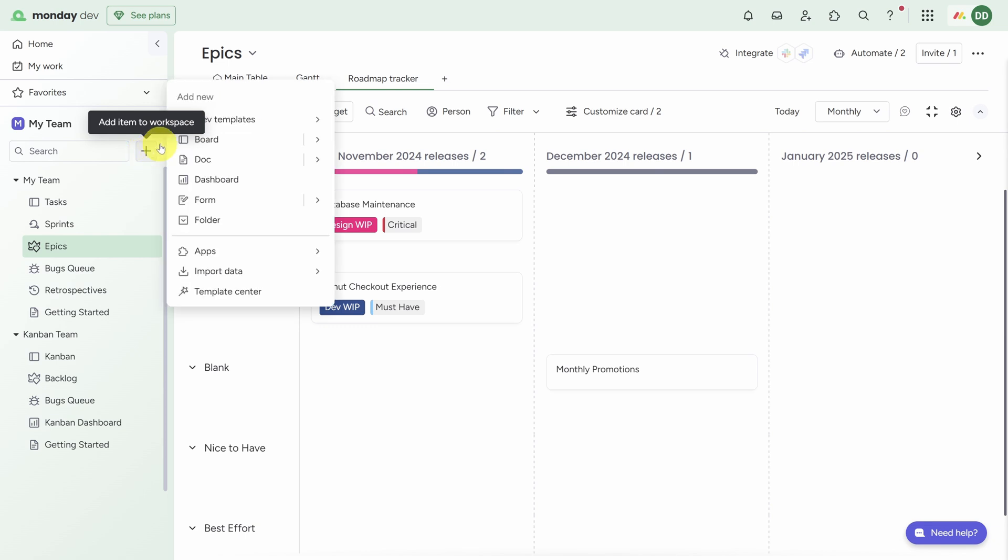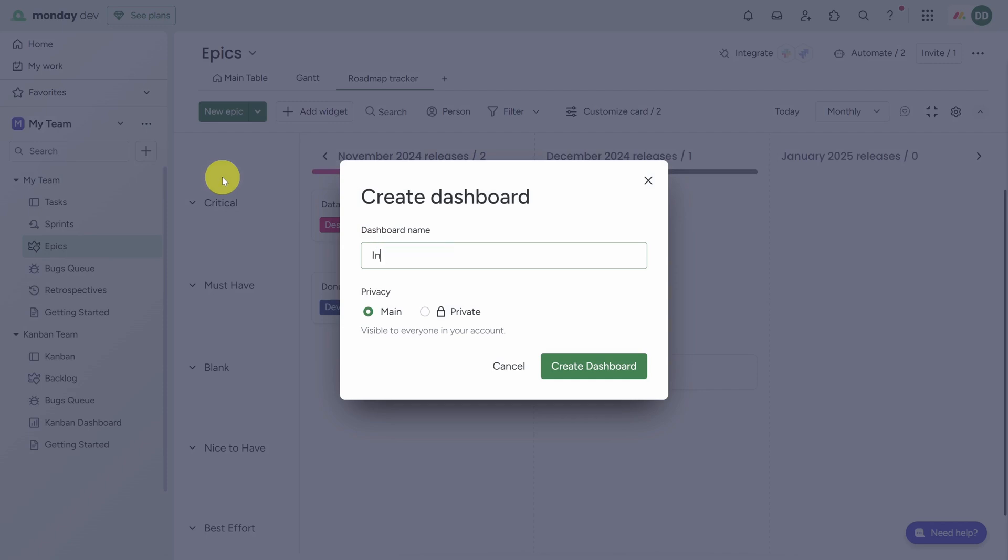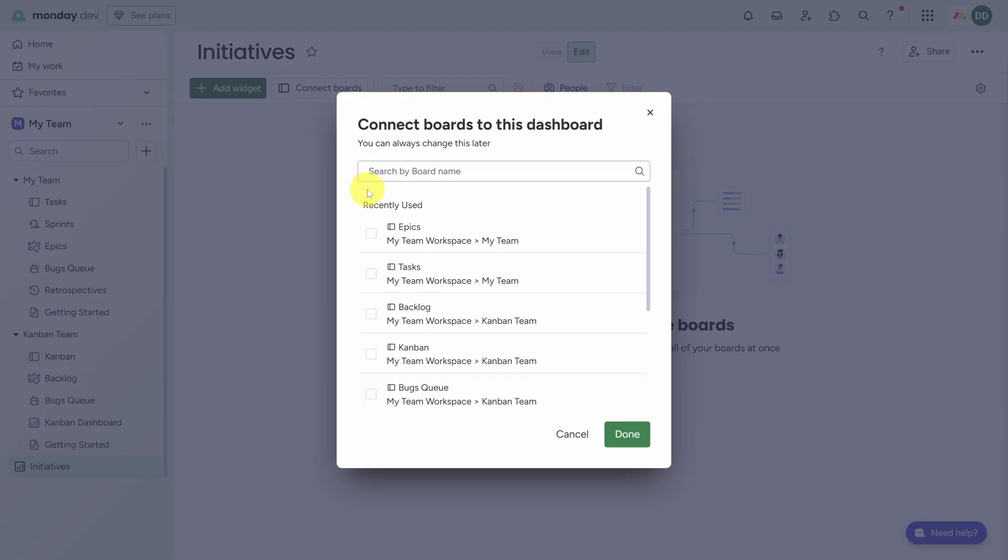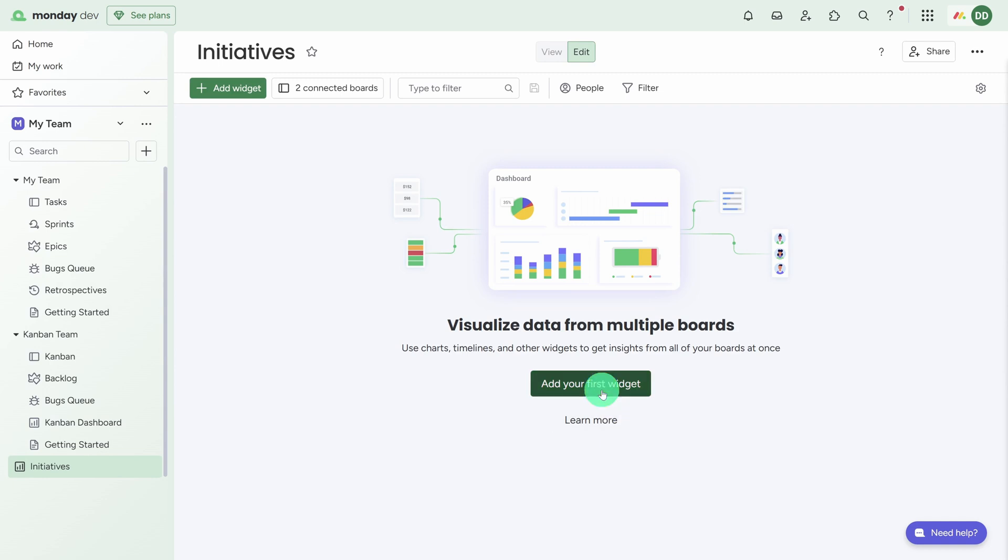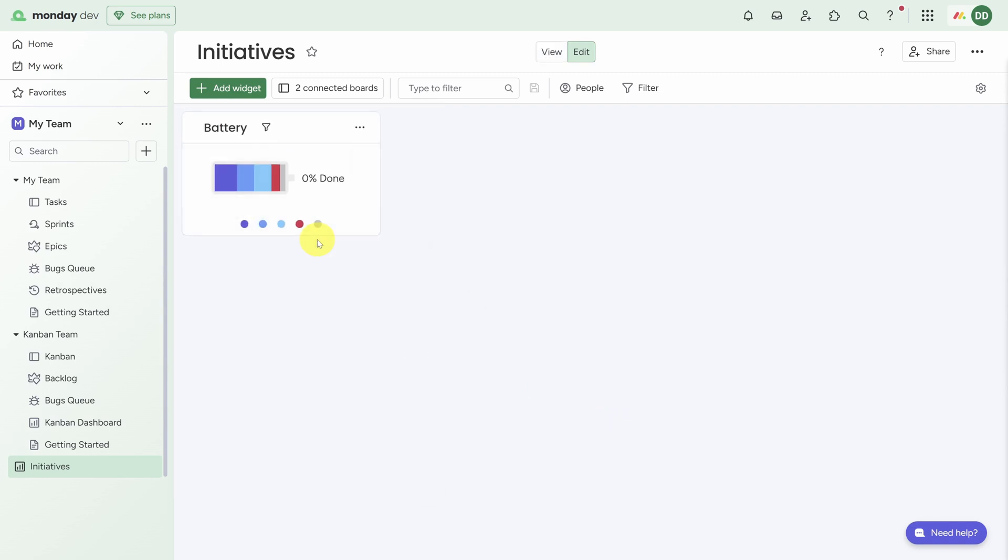So let's close by creating a dashboard that rolls up information across all your different teams. Go ahead and click on the plus button, and then instead of Board, click on Dashboard. We'll call this Initiatives and leave the privacy as Main so it's visible to everyone in your account. Then click Create Dashboard. Just like it says, we're here to visualize data from multiple boards, so the first step is to choose the boards to connect to. We'll use the Epics board from the Scrum team and we'll use the actual Kanban board from the Kanban team.